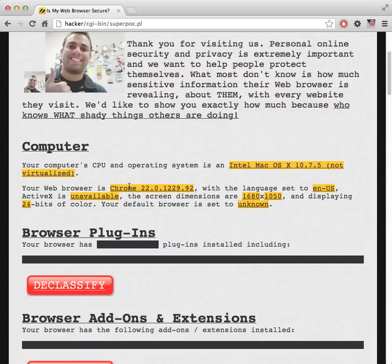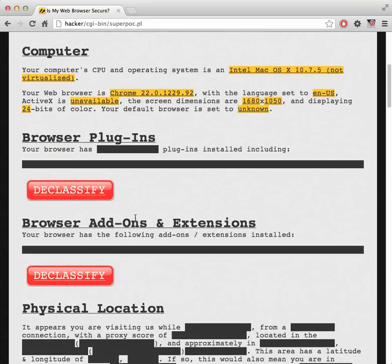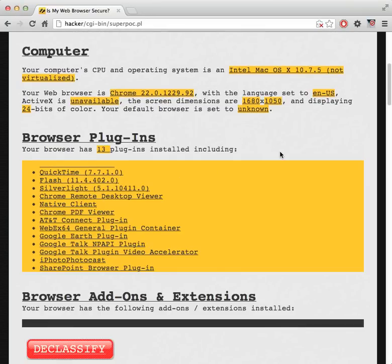It's able to figure out that my browser is running Chrome version 22. My primary language is English. ActiveX is unavailable — nice to know for exploitation — since I'm running Chrome on a Mac rather than Internet Explorer on Windows. There's 24 bits of color depth and so on. The next thing we're going to unlock is browser plug-ins. Browser plug-ins allow the browser to read rich file types such as PDFs and Flash. The browser provides native facilities for the website to detect what plug-ins you have available, which is useful for fingerprinting and exploitation. Right now I have 13 plug-ins, including SharePoint and Google Talk.